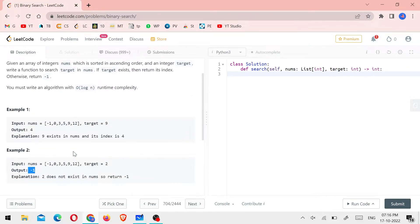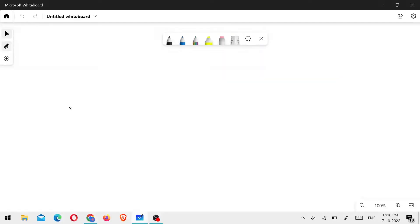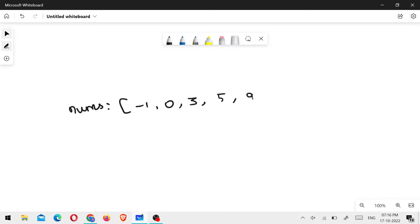This is the logic. I'll explain the first one. Nums equals minus 1, 0, 3, 5, 9, 12. This is the question. If we have a target number, we have 9 — target equals 9.